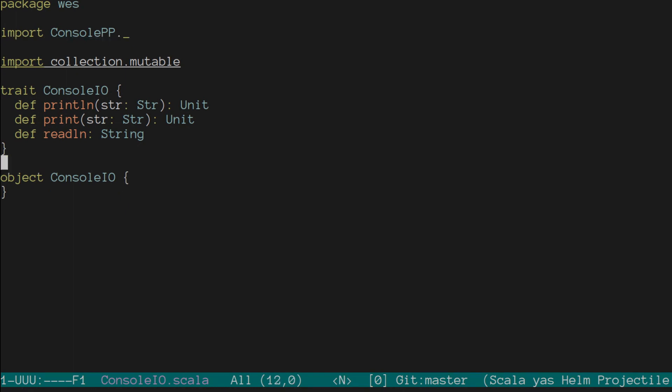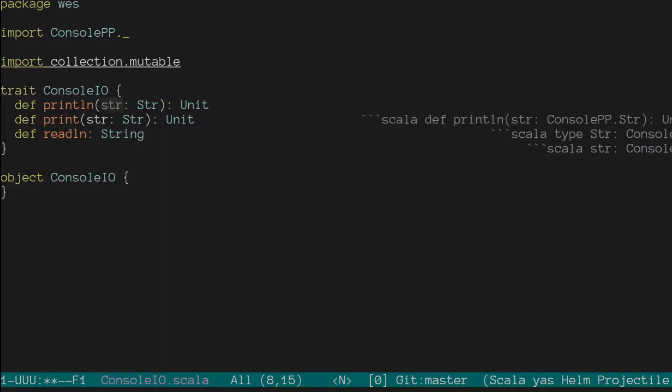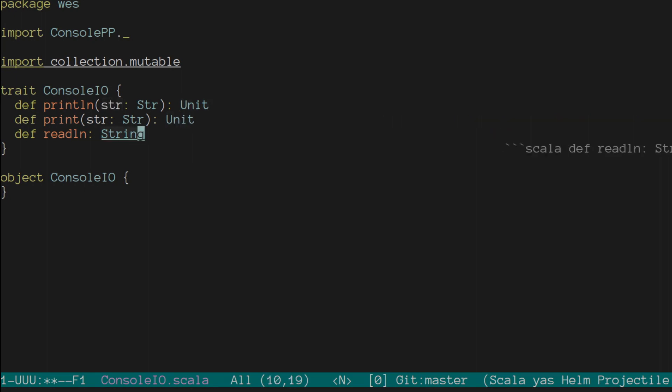We're not using a functor type in this yet, for multiple reasons. One being that Scala Native doesn't have ZIO support yet, and that's really the result functor I would want to use for this. The other reason is to just start out without introducing that concept.